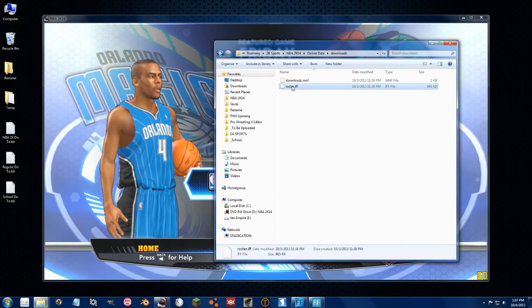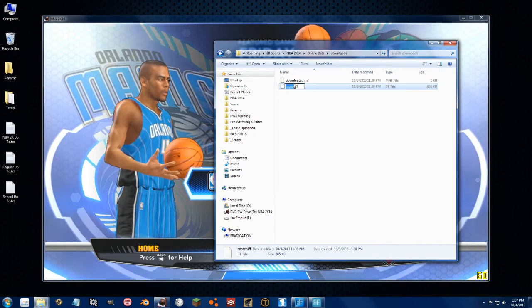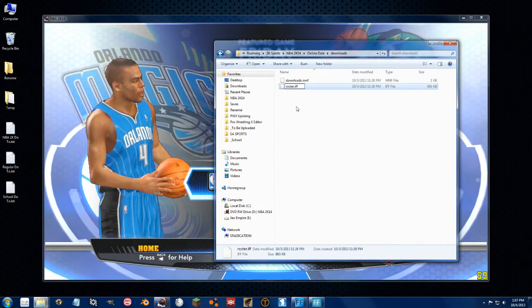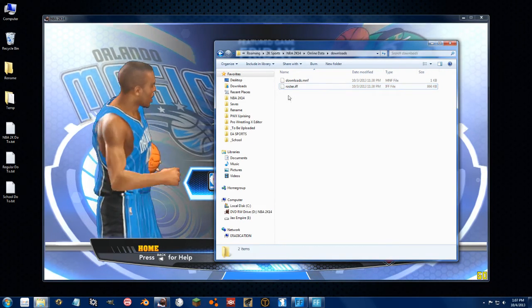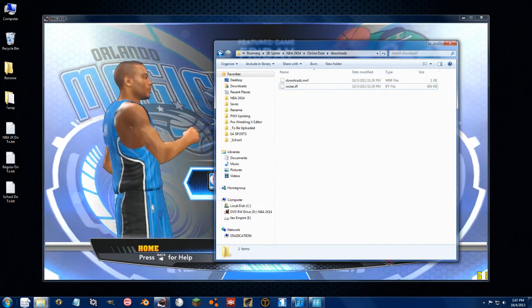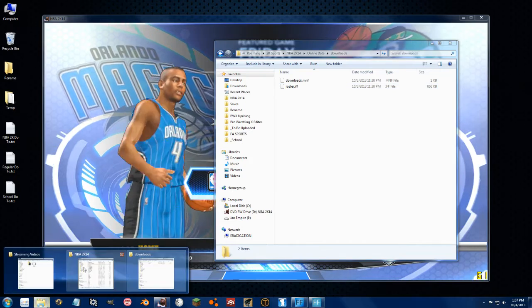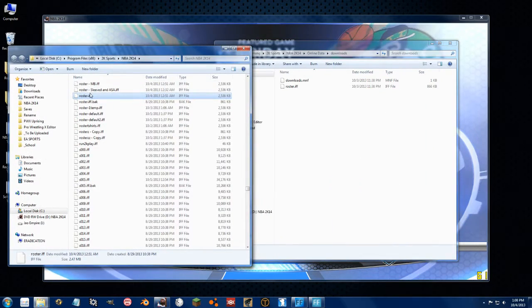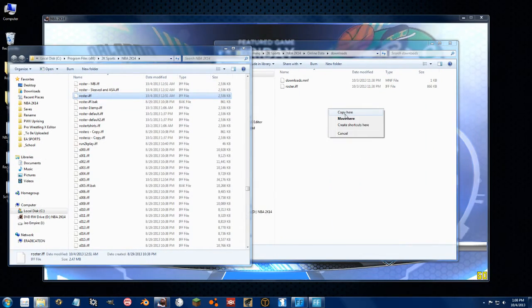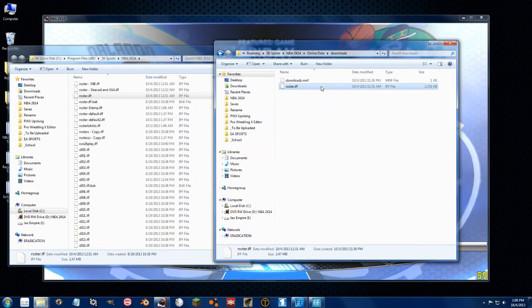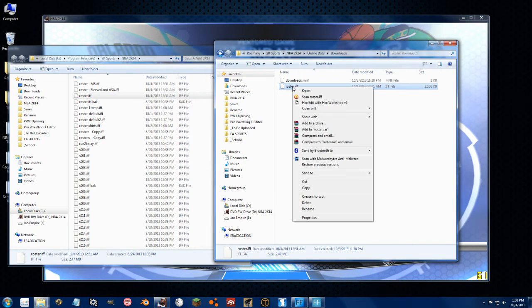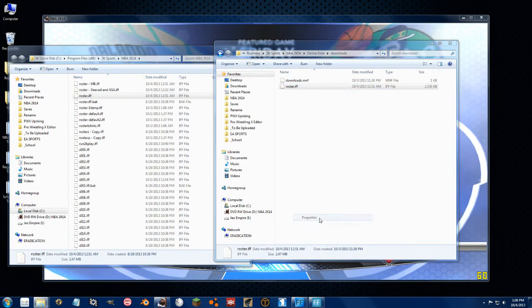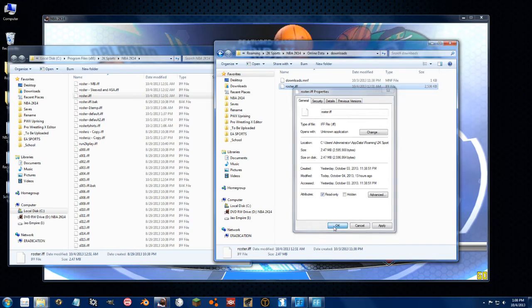So what we can do is we can go ahead and rename it or something. Let's do it this way. Bring over the modified roster.if, copy here and overwrite it. It's okay, it's going to get redownloaded anyway. Properties and hit read only.